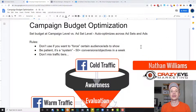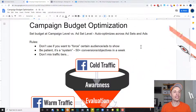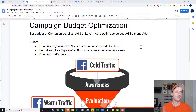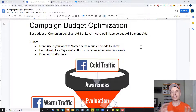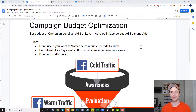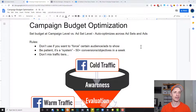Hey, it's Nathan Williams with Kraza Marketing. In this video, we're going to talk about Facebook campaign budget optimization, or CBO as they like to call it. The first part of this video, we're going to do a little bit of an overview and a couple rules, and then we'll go to the ads manager and actually set up a CBO campaign so you can see how to set it up.